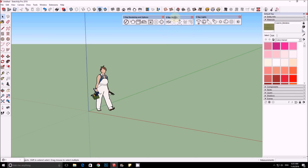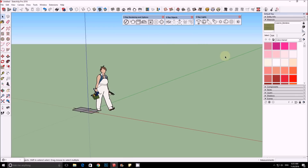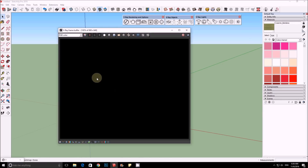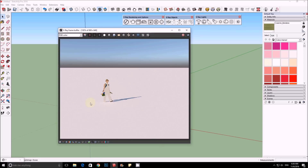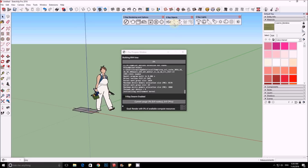Now for V-Ray objects: this is the V-Ray plane. If you're not familiar with it, it places a plane across your entire horizon, like a ground. If I render this now, I'll see a plane and you can add a material to it. This is not new, but good to know if you're unfamiliar.